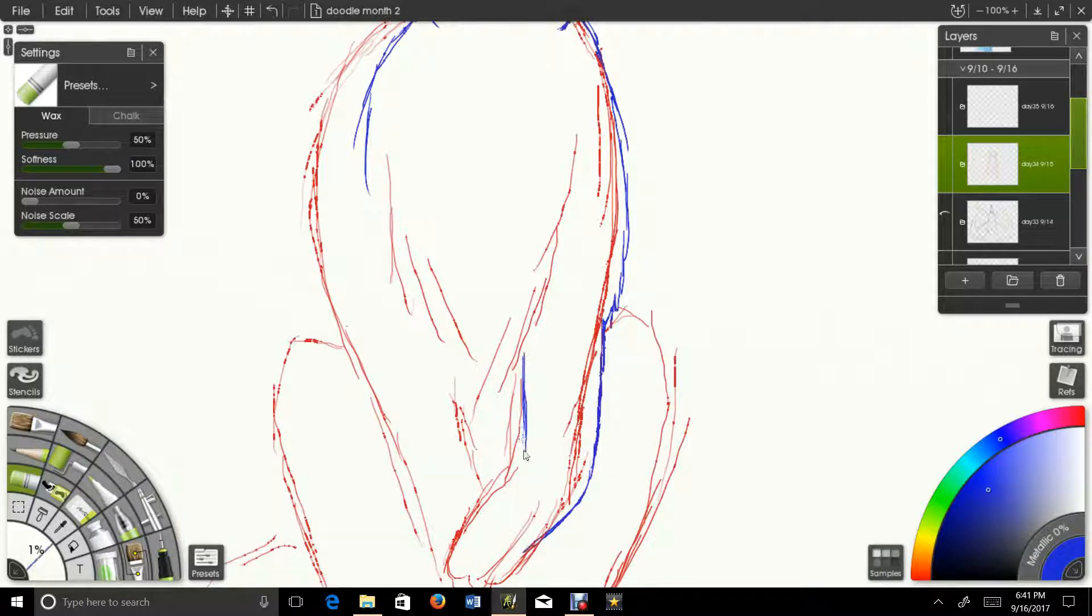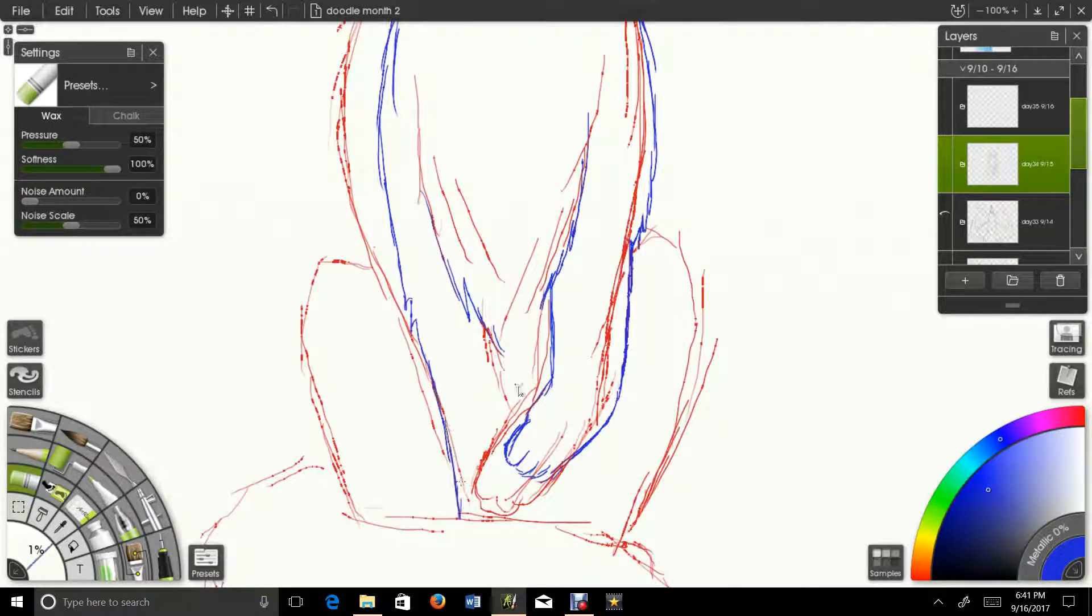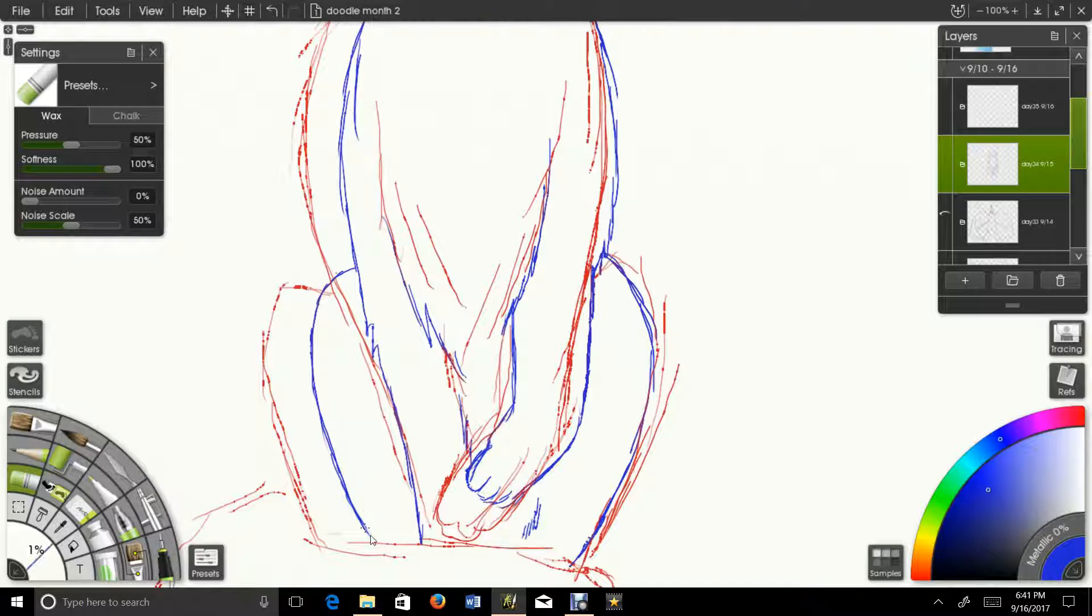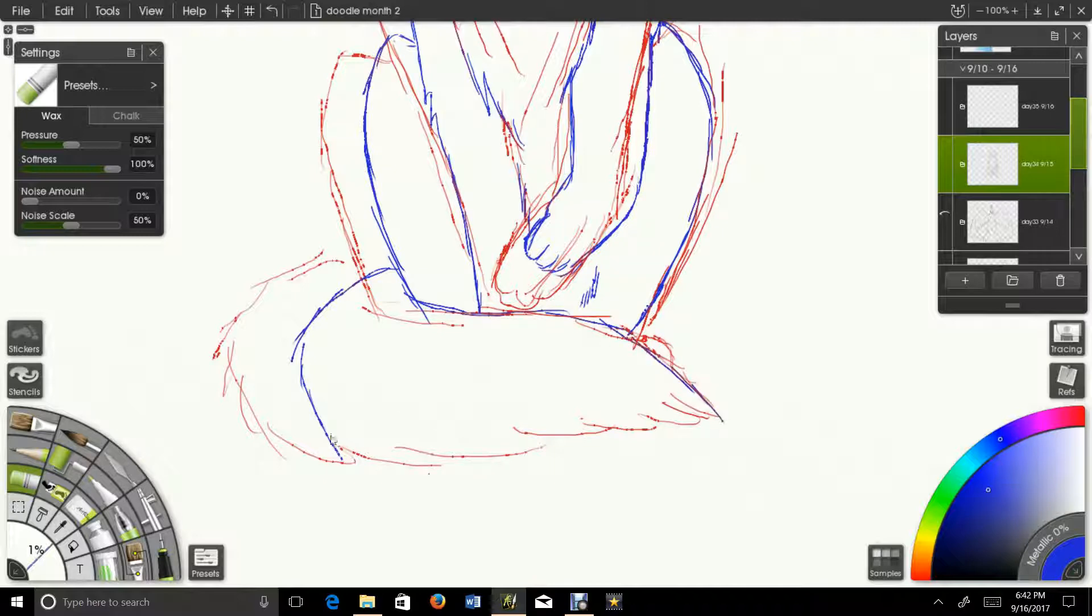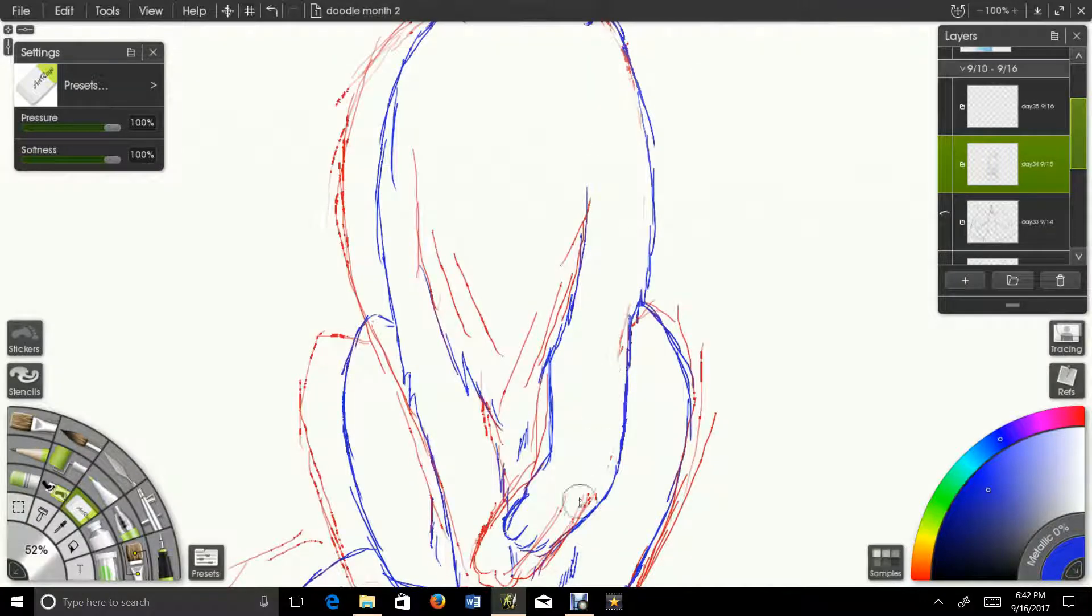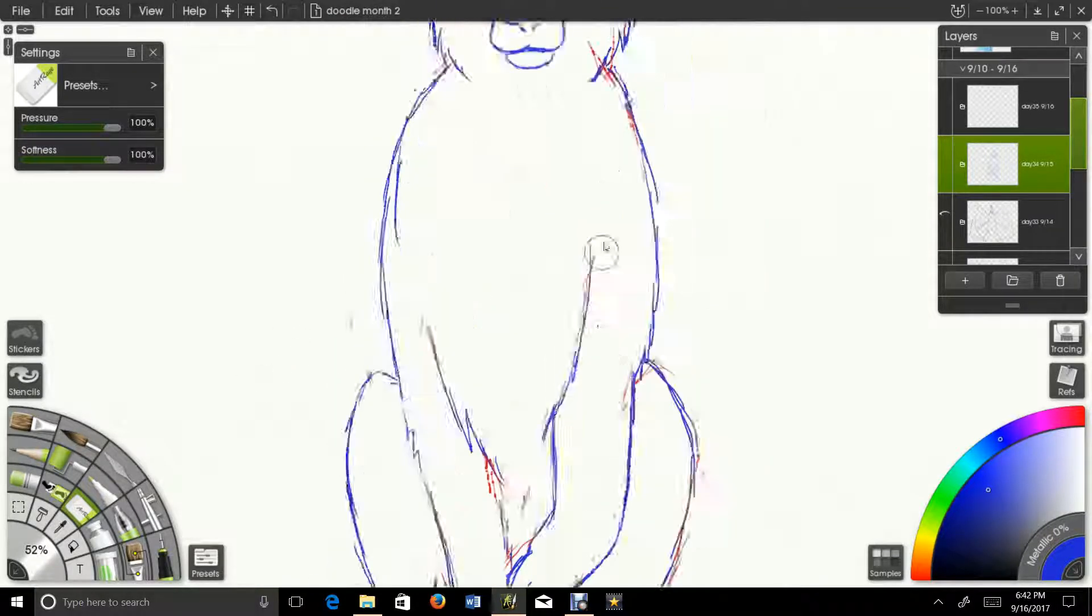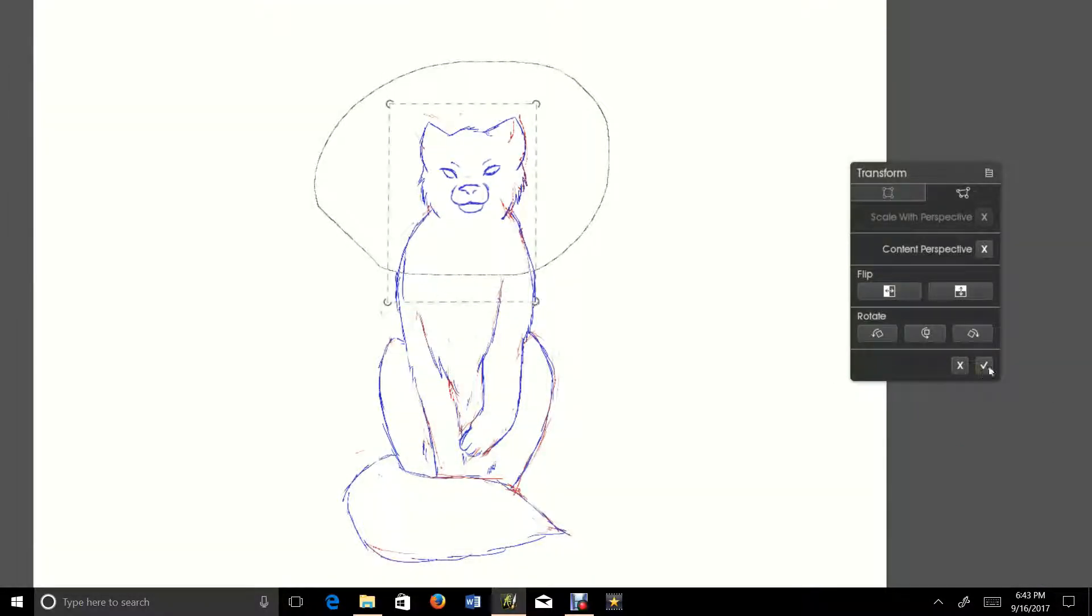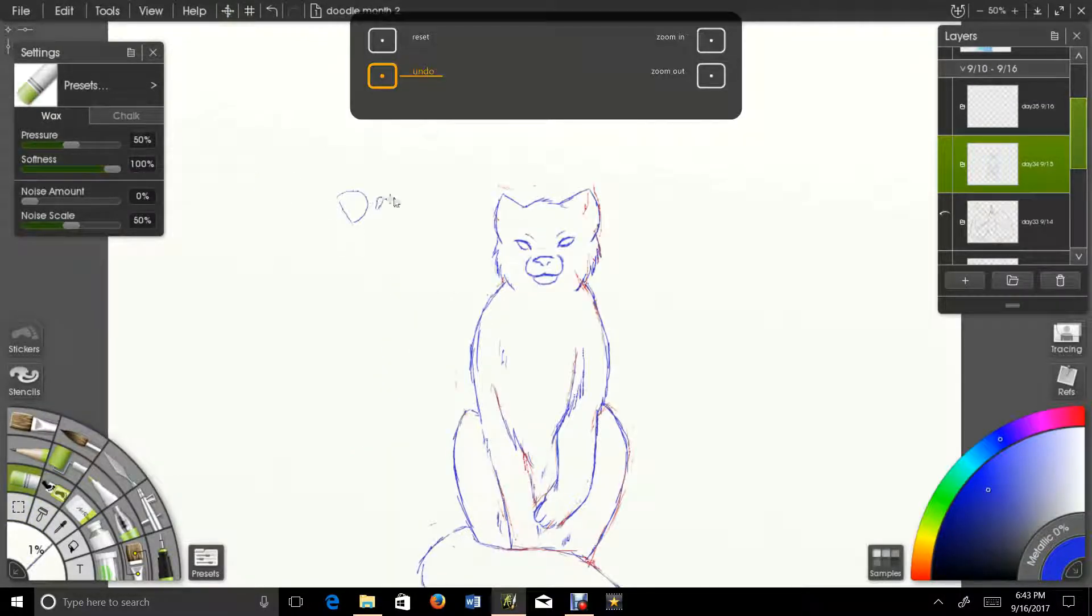Crappy wolf paw, crappy wolf anatomy in general. I haven't legitimately drawn a wolf in a really long time.